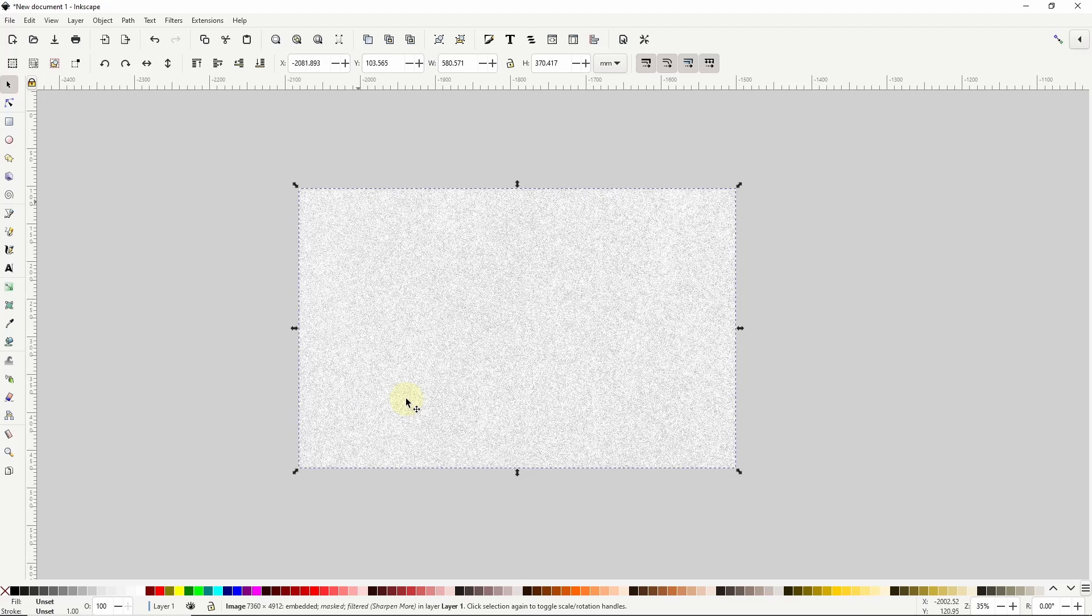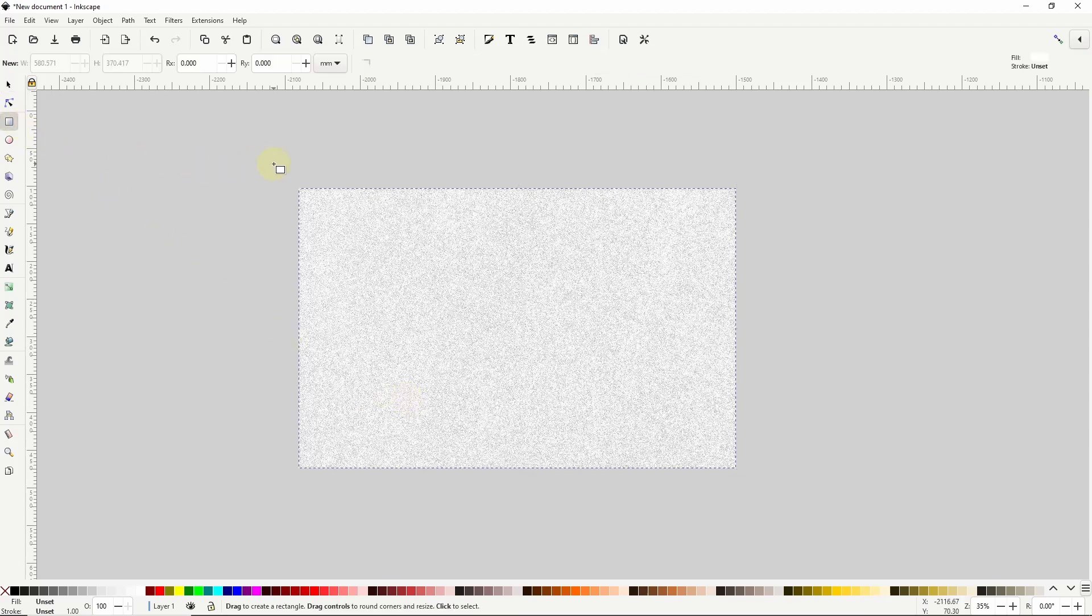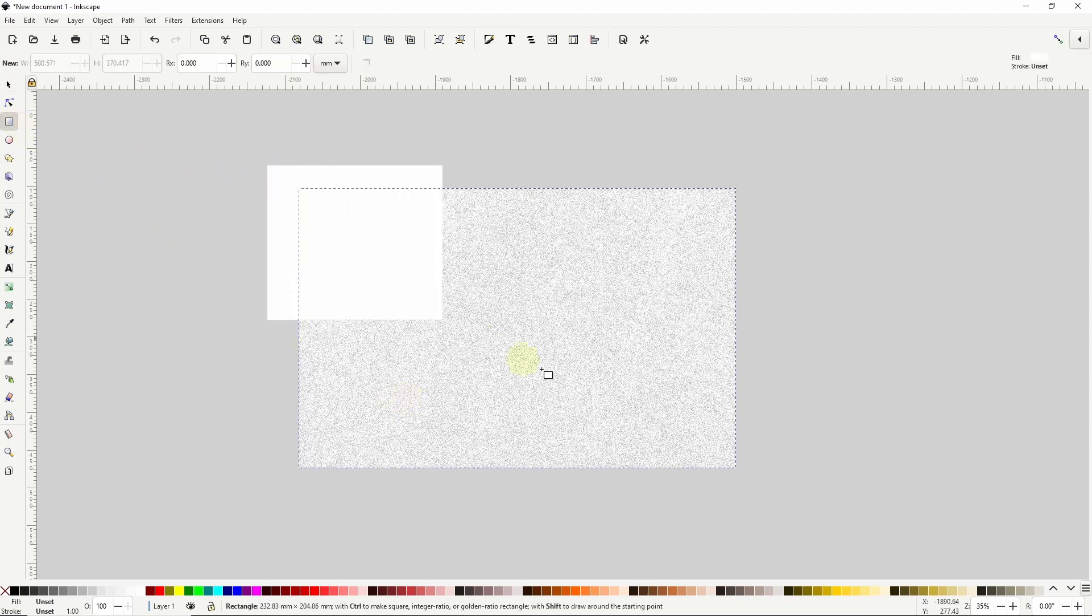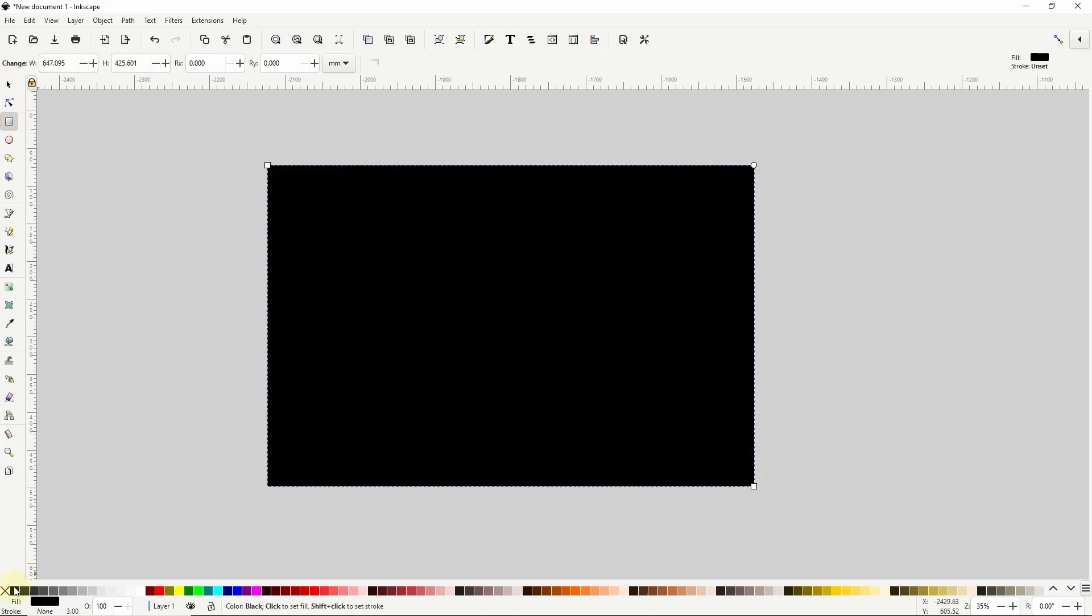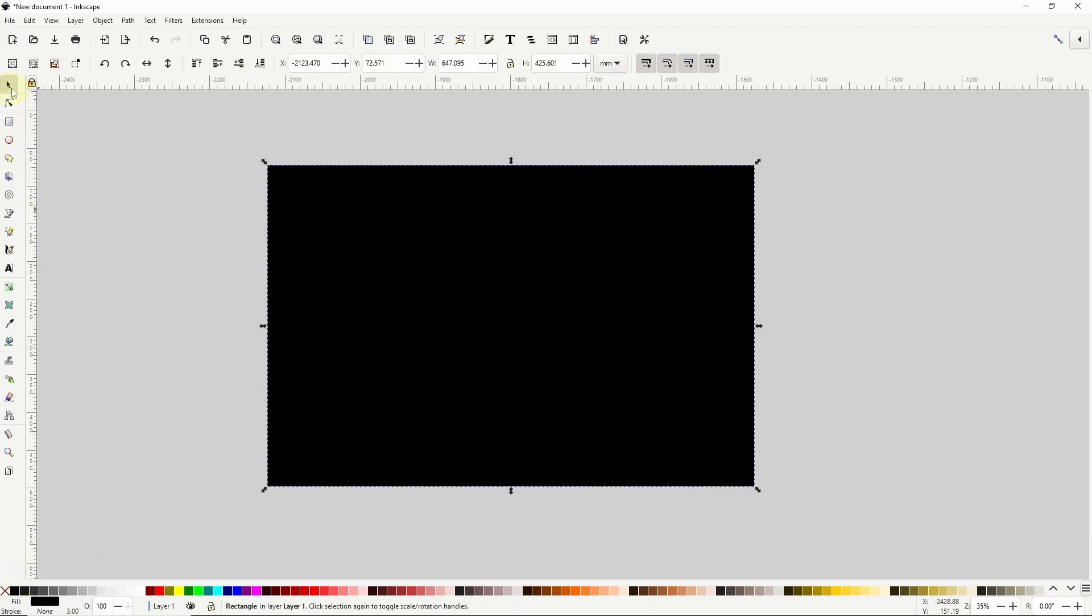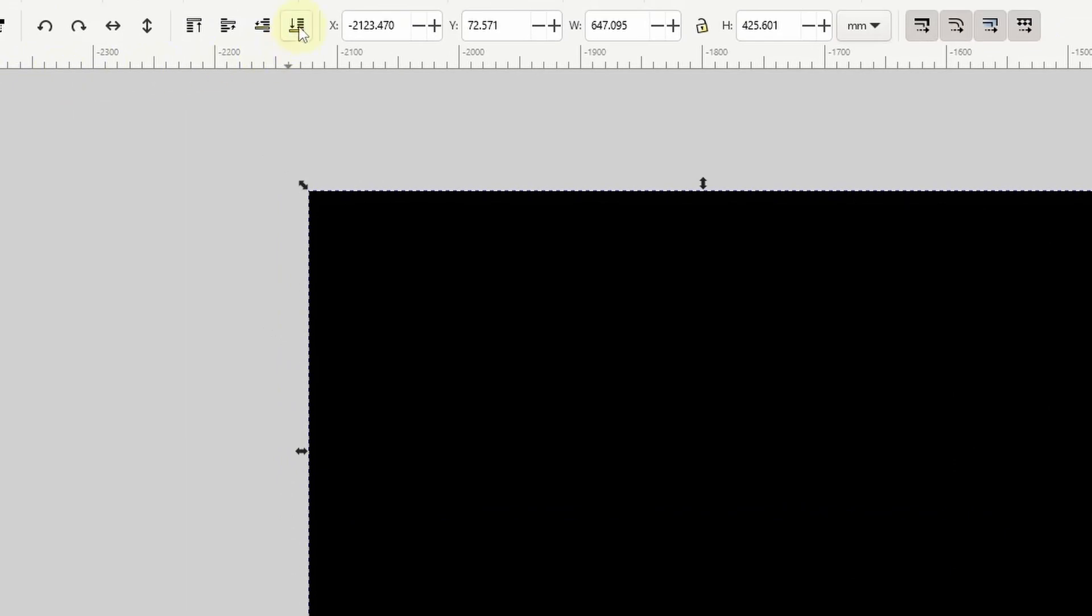Next the effect is going to look better on a dark background so I'll create a rectangle covering all of this and I'll make it black. Then I'll go to the select tool and send the rectangle to the bottom by clicking this button up here.